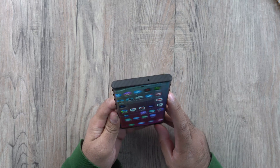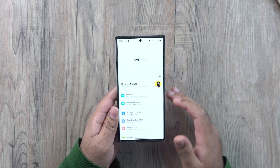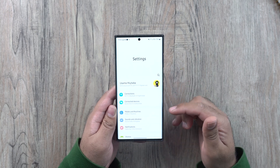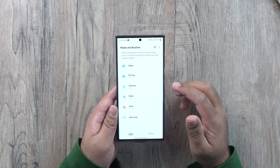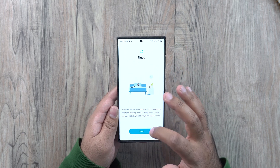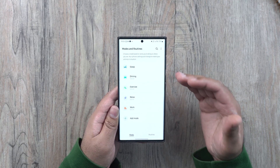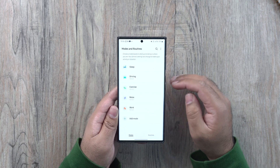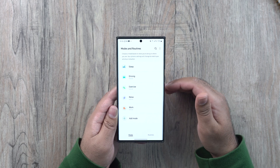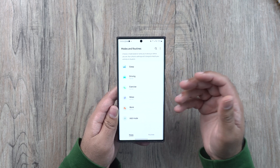In One UI 5 we get Samsung routines inside the settings. Routines are not new — it's just that Samsung has highlighted them so they become more commonly used. In settings you can find modes and routines. Modes are predefined modes like sleep, driving, exercise, relax, and work. You can set up settings inside these modes and enable the mode so your phone acts accordingly. For example, the sleep mode will suppress notifications, and in driving mode you can have Android Auto turn on automatically and set Bluetooth volume to full.